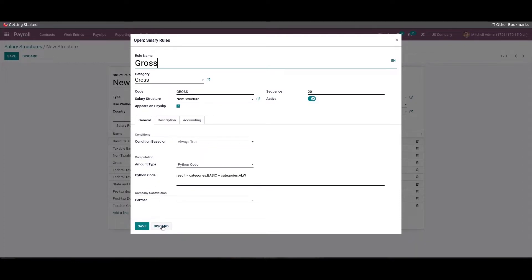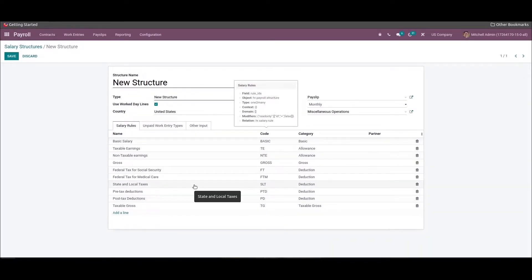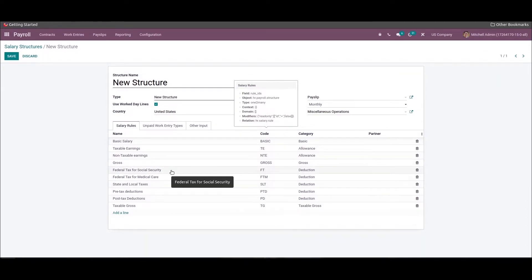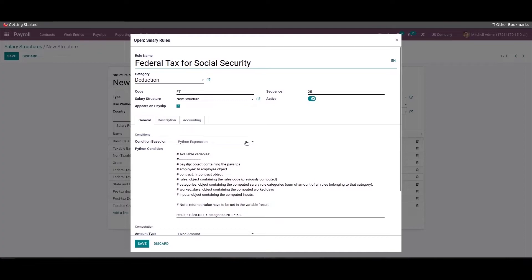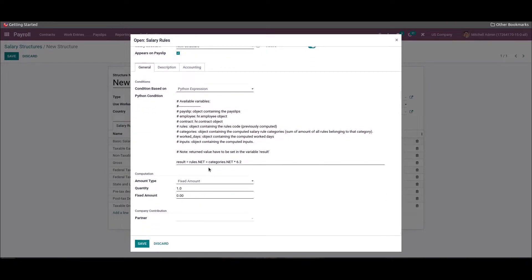Other salary rules for the US are federal tax, state and local tax, pre-tax deduction, and post-tax deduction — all under the category of Deductions. The federal taxes are based on social security and Medicare tax. In the salary rule window, add 'Federal Tax for Social Security' in the rule name field, with category as 'Deduction'. Inside the General section, set the condition based on a Python expression. The US federal tax for social security is 6.2%, which is added inside the Python code.